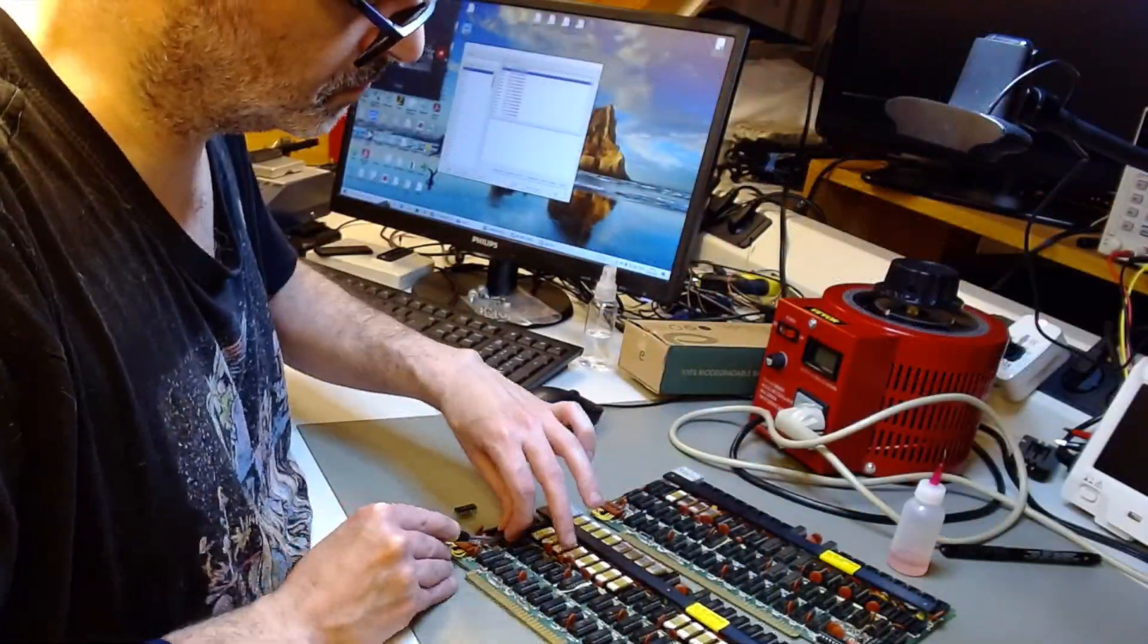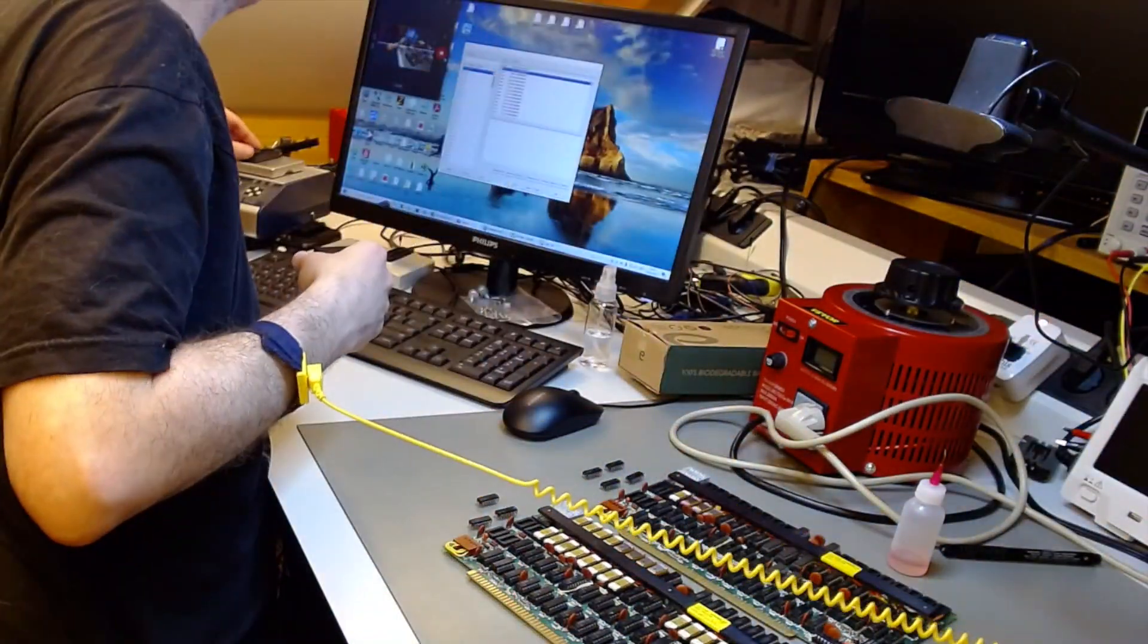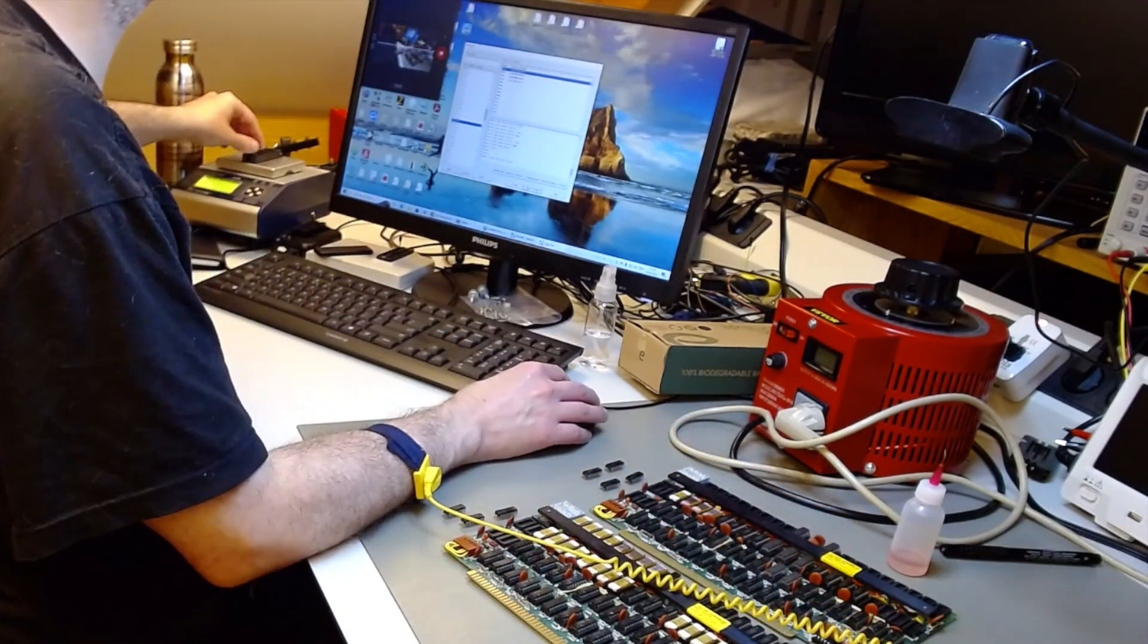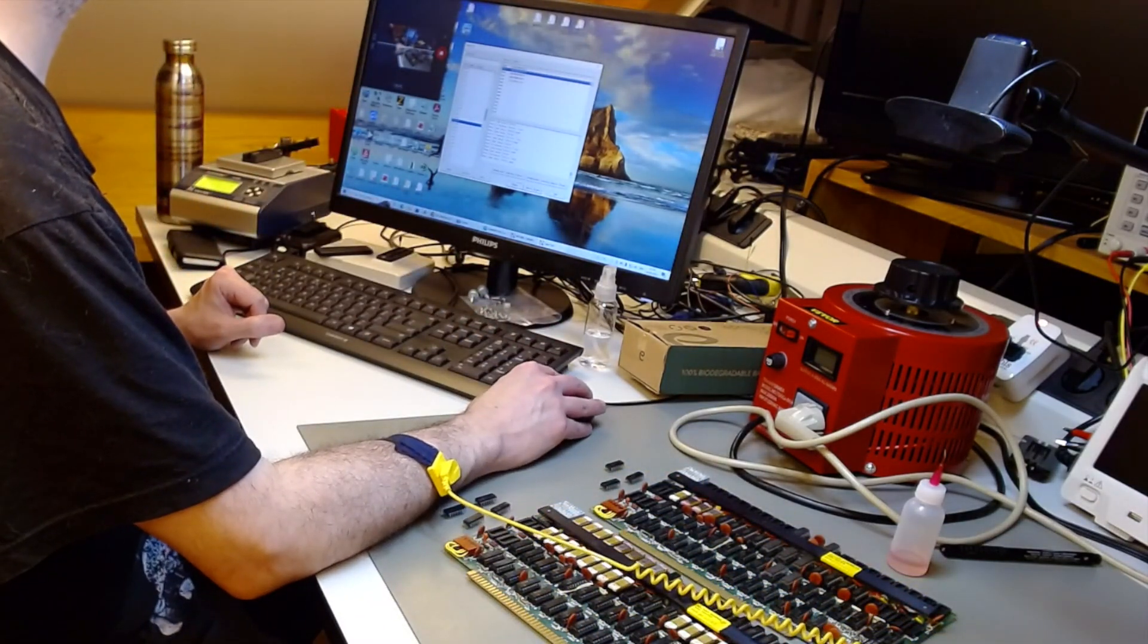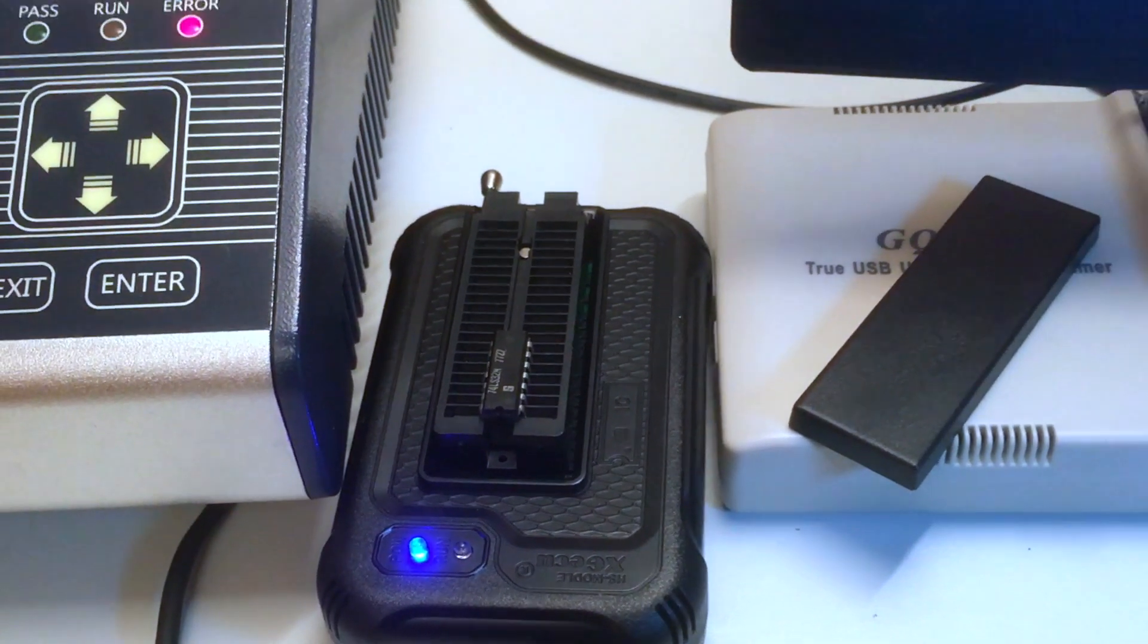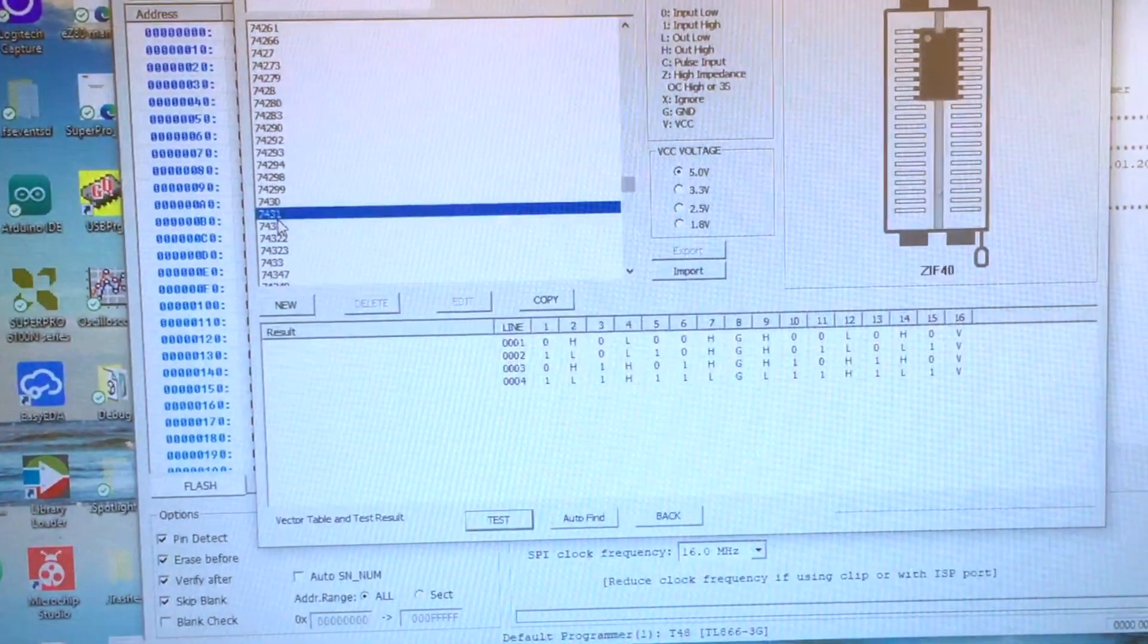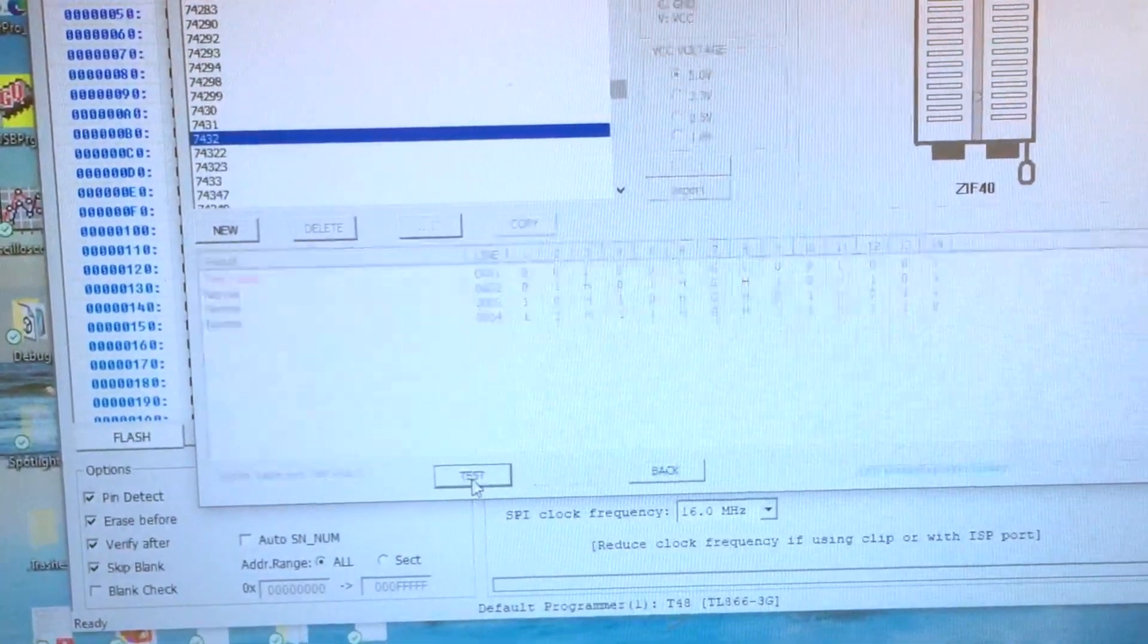Now, once that is done, I move on to the logic chips, which are, you know, 74 logic CD series logic. I take them out one type at a time, so I can batch test them with my tester. And I found one defective with my little XGecko, which works well enough. It's cheap and works almost just as well as the expensive one I have.